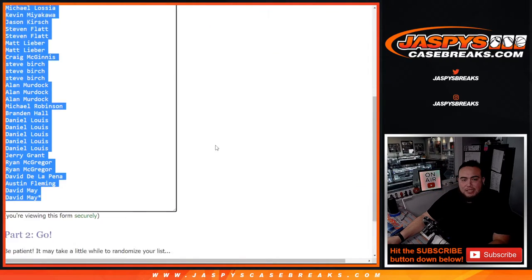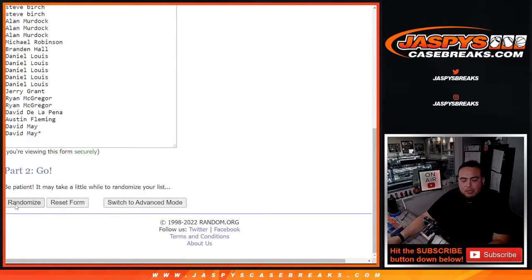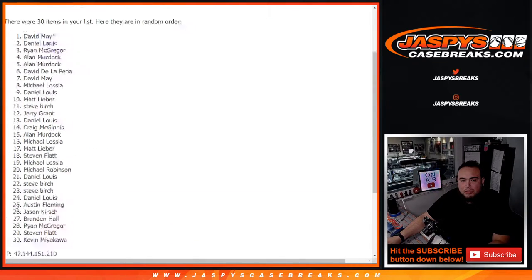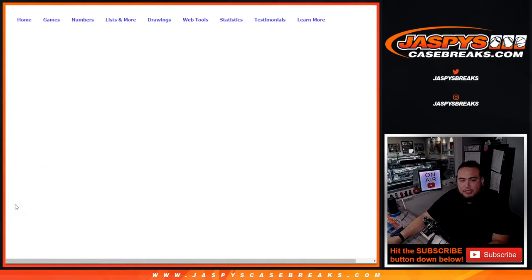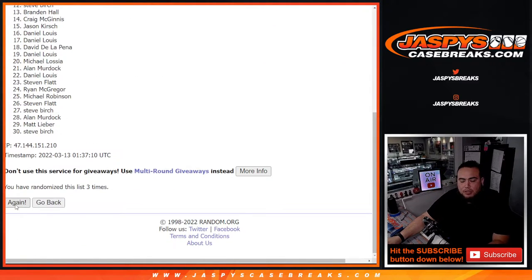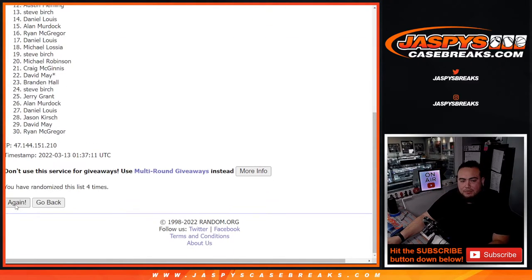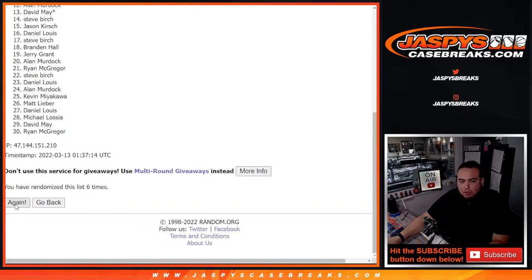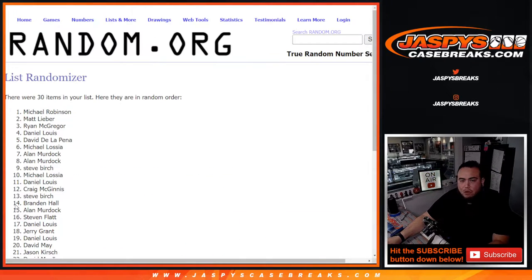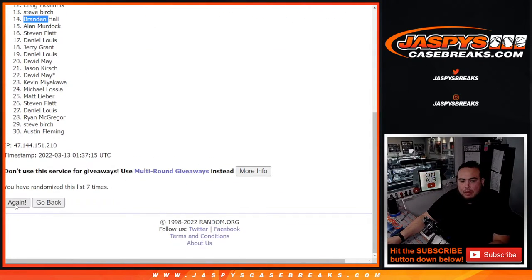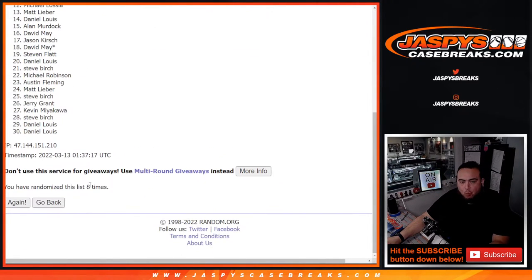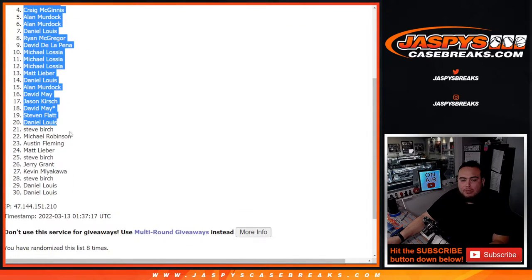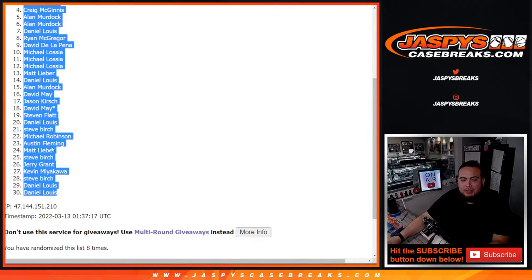3 and a 5, 8 times good luck. 1, 2, 3, 4, 5, 6, 7, and 8. Ryan down to Daniel.